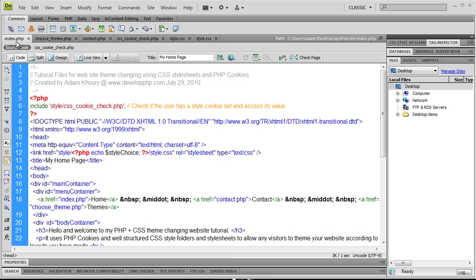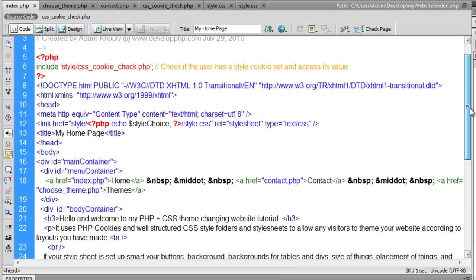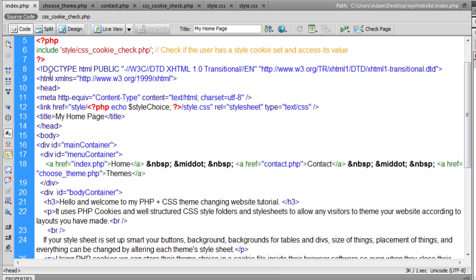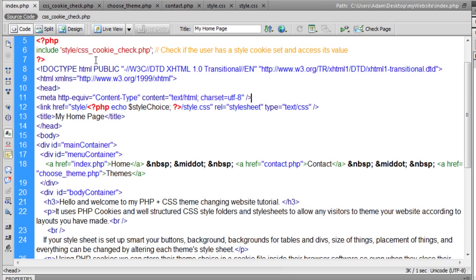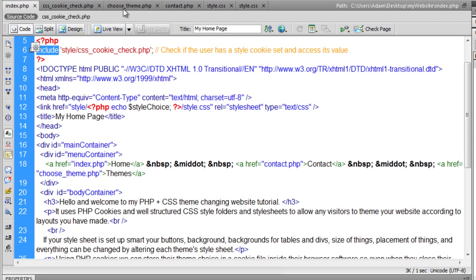That's all the files powering the whole simulated site. Let's look at the index page and talk about how it works. The first thing that happens on your home page — or really on any page where you want these themes to be displayed, which would be all the pages on your site — you have to do this CSS cookie check. We include from the style folder a PHP file called CSS cookie check, so when we run include, that code executes.